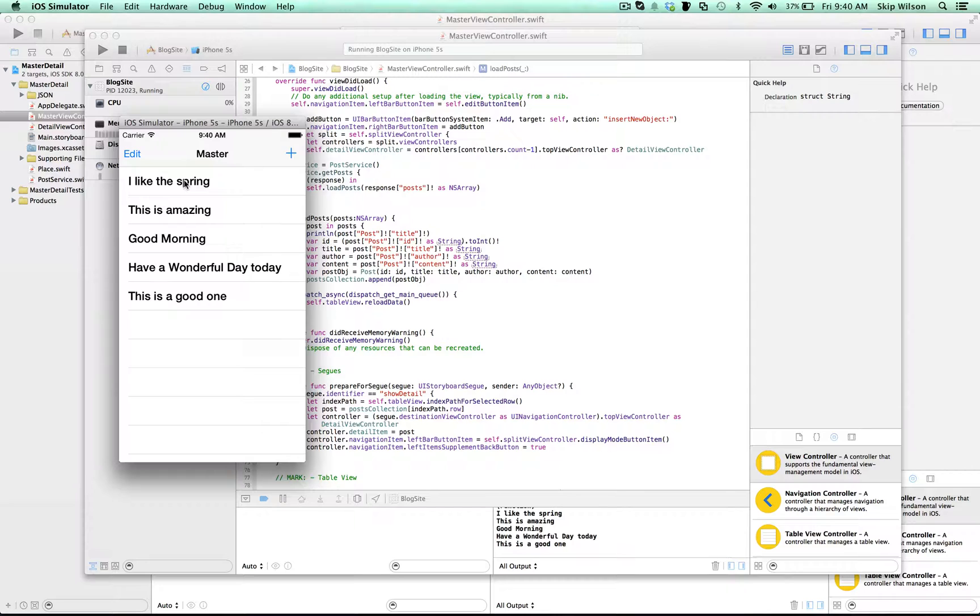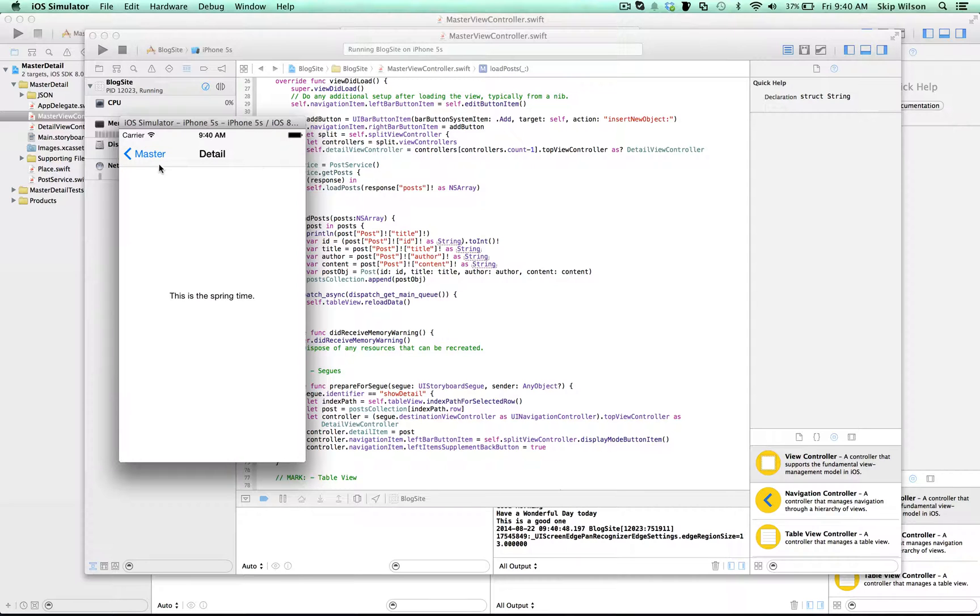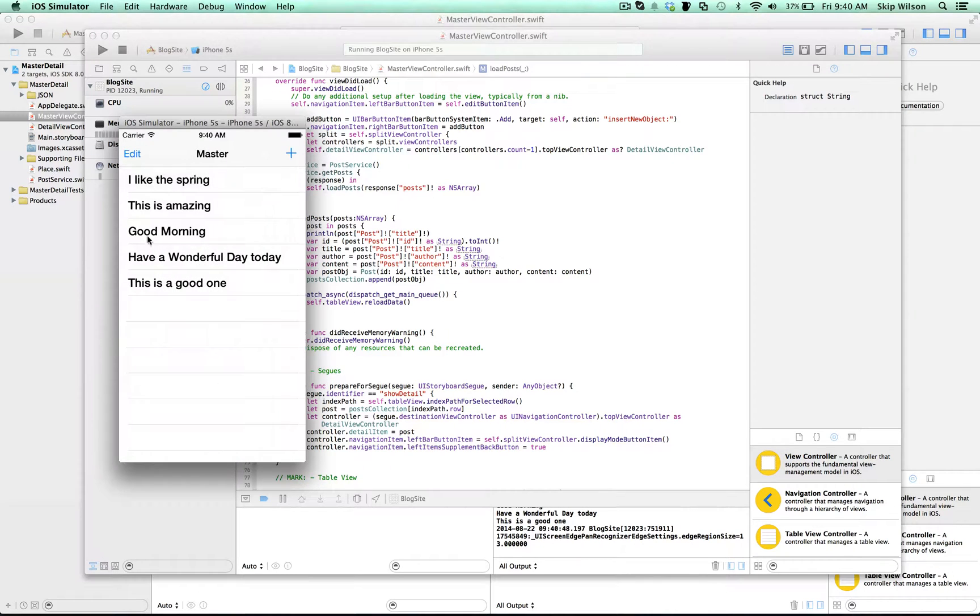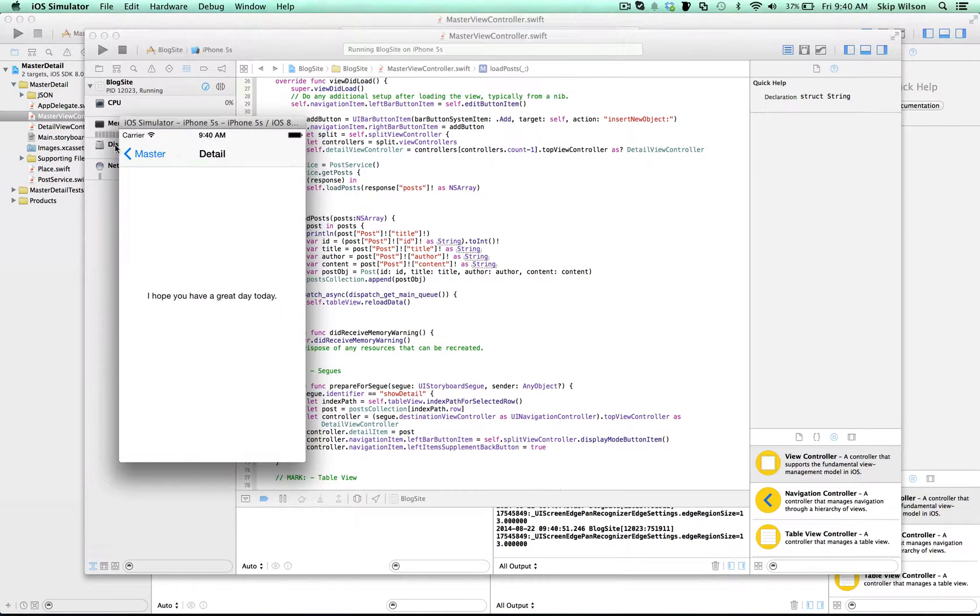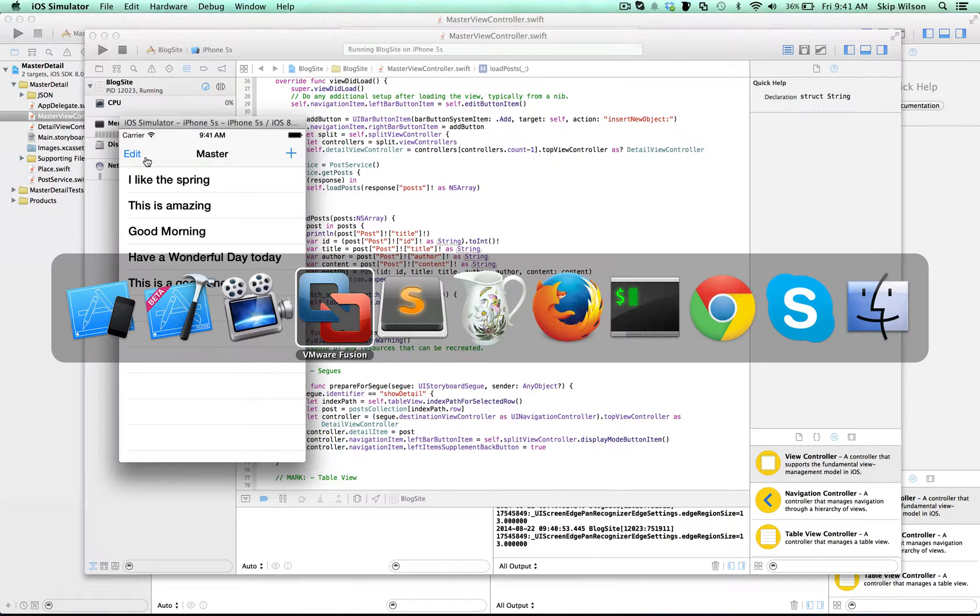So these are the titles of the blogs, and when you click on them, you get the contents of that blog post. They're not very long.